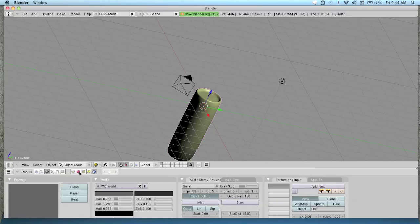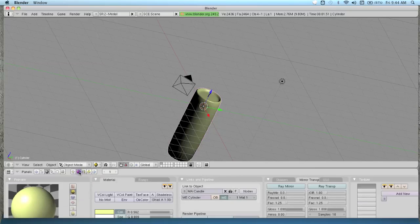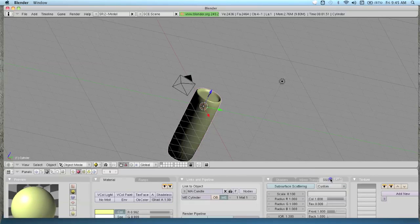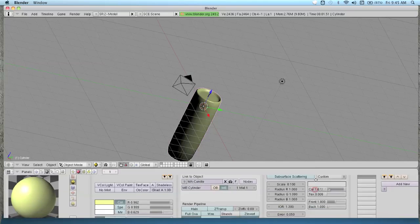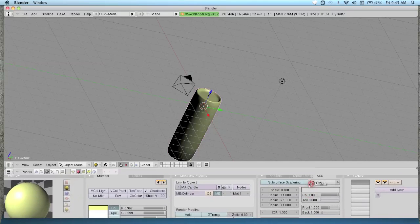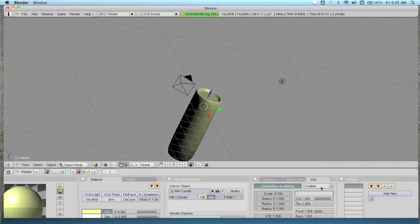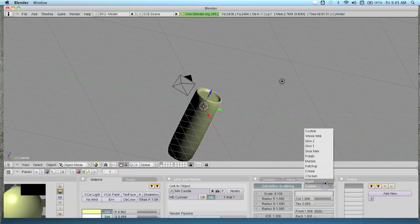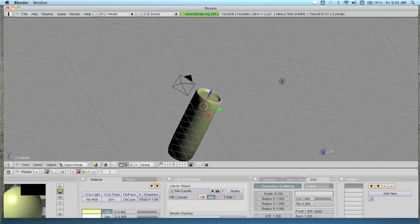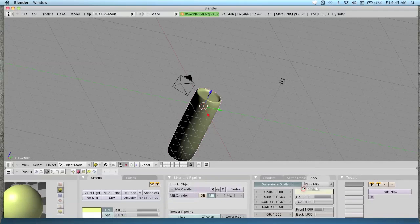What you want to do now is go back to the material buttons tab, which is called SSS. This thing that says subsurface scattering. Then you want to enable it. You can just mess around with these values. But what we're going to do is hit the artist's custom and change it to skim milk, because that works really good for this.